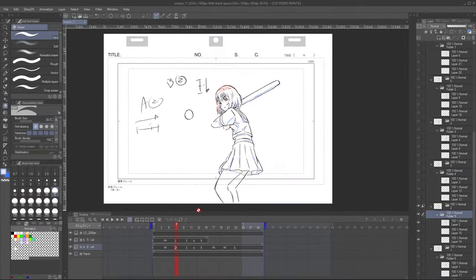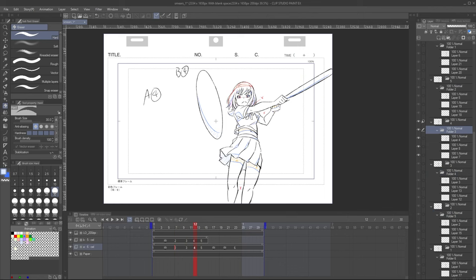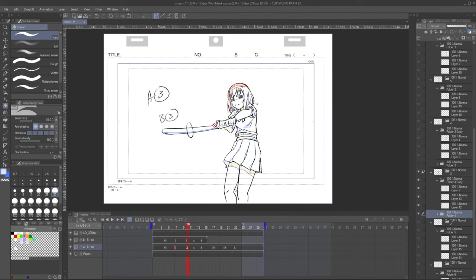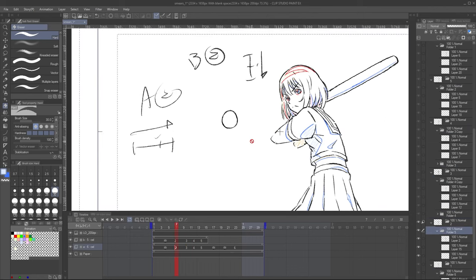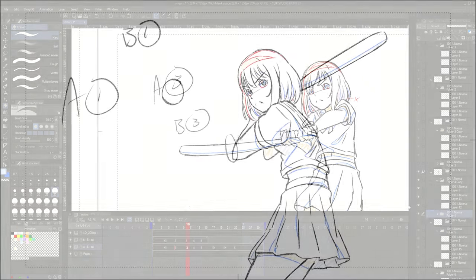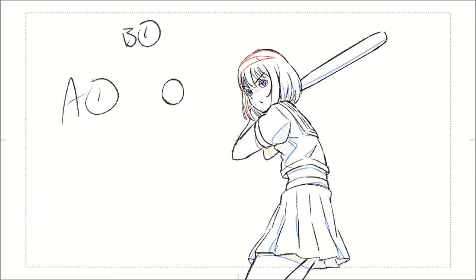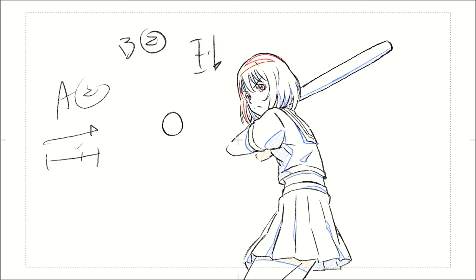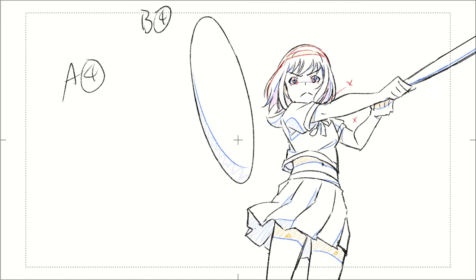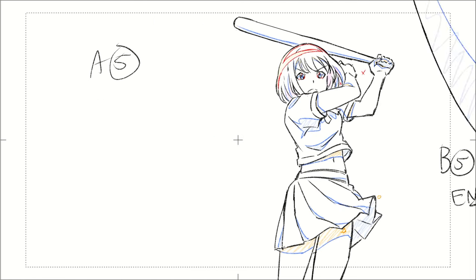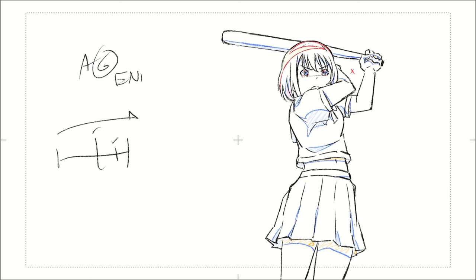Well, I think the animation itself is fine. The distance that the bat travels from A2 to A3 and then to A4 is so great that our eyes have difficulty keeping up with the movement. That bat almost swings 180 degrees in a span of 4 frames or so.